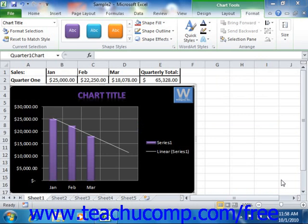Once you have created a chart that you have formatted in the manner that you like, you can save the chart as a custom chart template. Doing that will save any chart modifications that you have made as a chart template. In the future, you can then apply the custom chart template to other charts that you create, saving time by allowing you to apply a saved chart format without having to reformat each newly created chart from scratch each time.